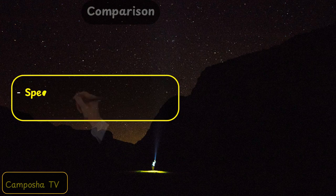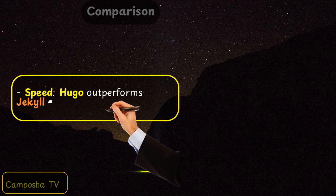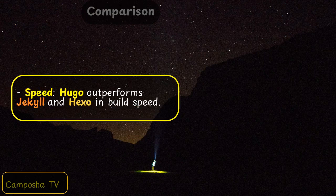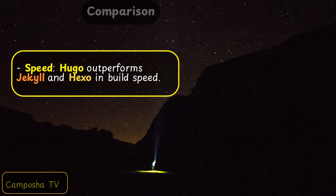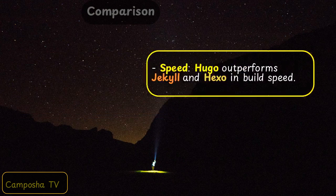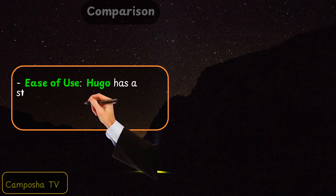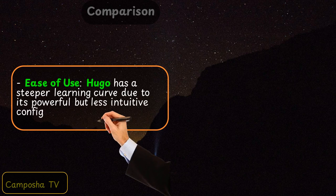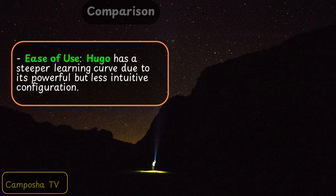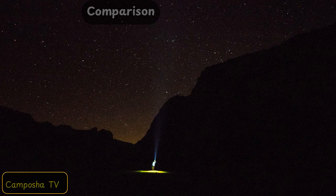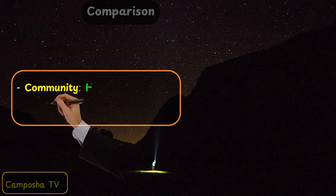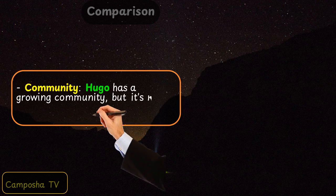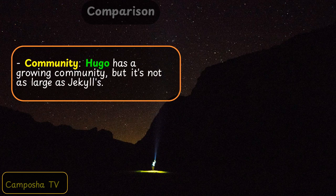Hugo comparison: Speed — Hugo outperforms Jekyll and Hexo in build speed. Ease of use — Hugo has a steeper learning curve due to its powerful but less intuitive configuration. Community — Hugo has a growing community, but it's not as large as Jekyll's.